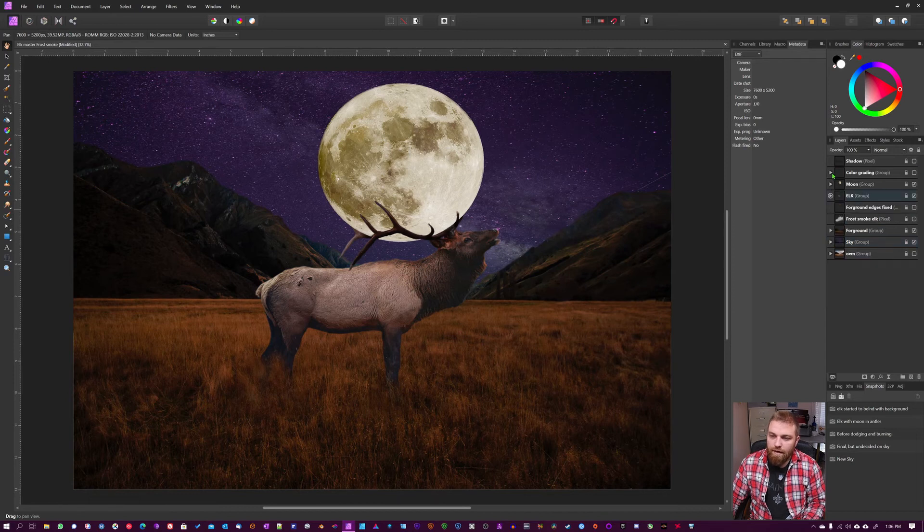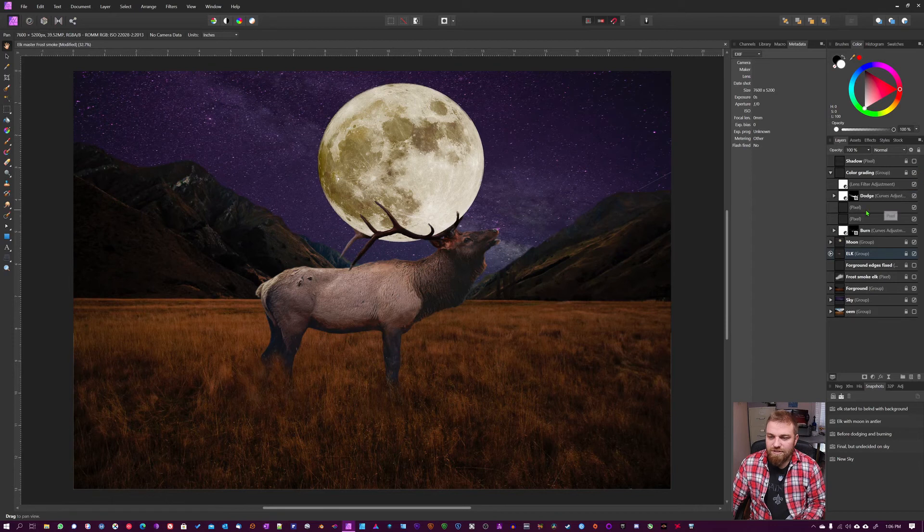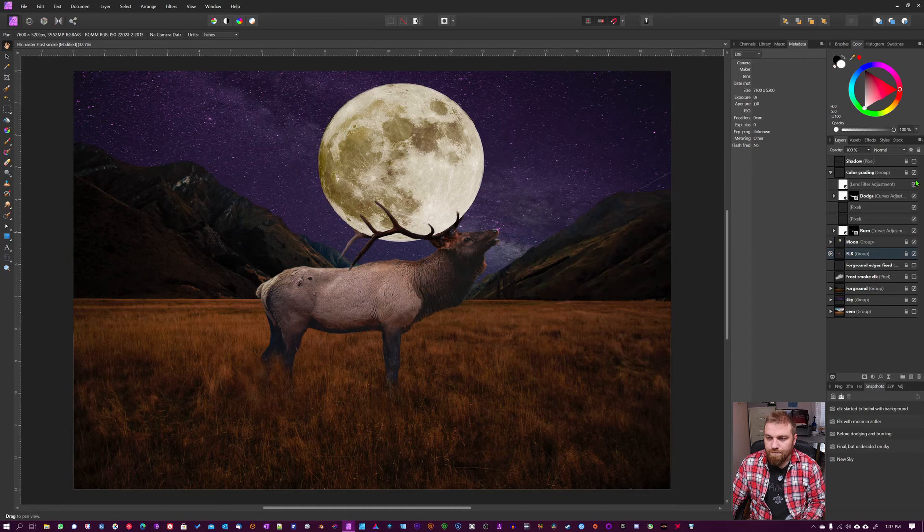Then I went in and did color grading, which is not really a whole lot—it's very subtle. It's mostly dodging and burning. You can see a little bit up on the head here and underneath burning.